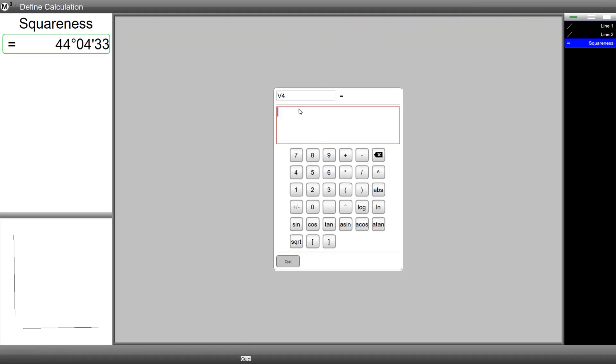Along with building your standard formulas, you can also reference variables that have been stored in the M3 software. Use the square bracket buttons in order to reference your variable by name.